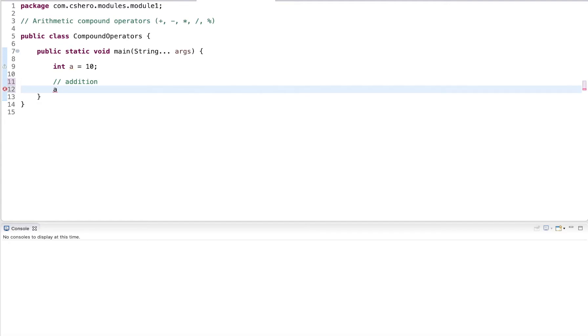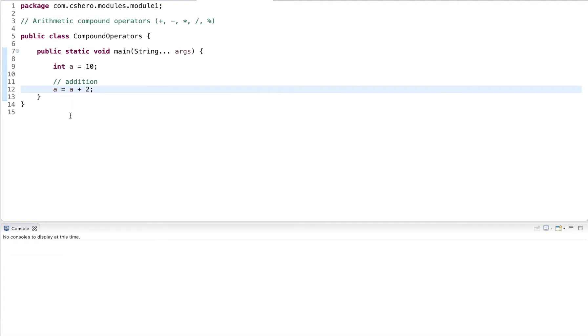And in this case, I use a and I want to add two to it. So we perform a plus two, and then save the result back into a. In this case, we have the variable on the right hand side of the assignment and on the left hand side. And it's the left operand of the arithmetic operation.